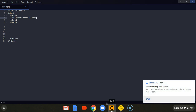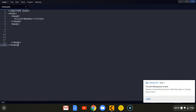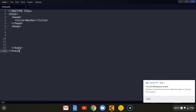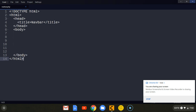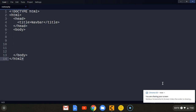Hey, what's up guys, welcome back to the channel. This is Austin back again with another simple video. In this tutorial I'm going to be showing you how you can create a simple navigation bar using Materialize CSS. It's going to be very very simple.